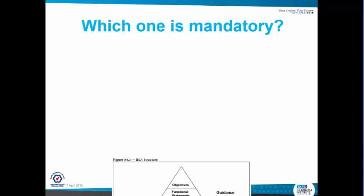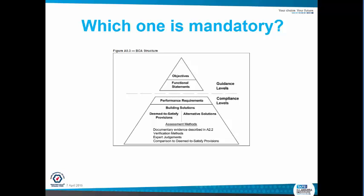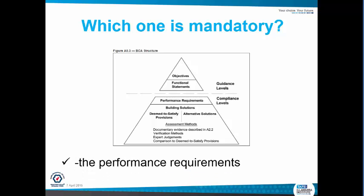So which one is mandatory? Have a look at Figure AO3 and in that section it will give you an answer — it's actually the performance requirements. You need to ensure that you meet the performance requirements to satisfy your building or comply as per the BCA, or as it's now called, the National Construction Code. I hope that helps. Thank you very much.